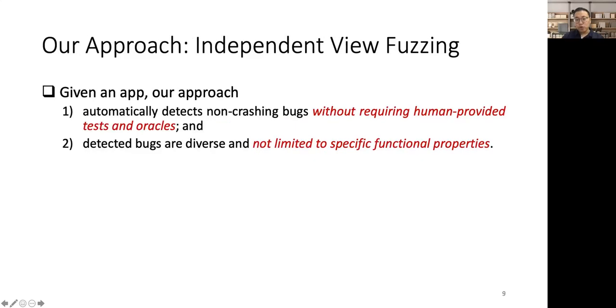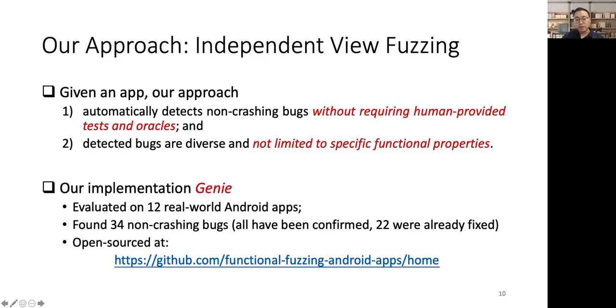In this work, we tackle this hard problem by proposing a fully automated functional fuzzing approach, which we call independent view fuzzing. Given an app, our approach automatically detects non-crashing bugs without requiring human-provided tests and oracles, and the detected bugs are diverse and not limited to specific functional properties. We implemented our approach in a tool named Genie. Genie successfully found 34 non-crashing bugs in each of the 12 evaluated apps. Note that none of these bugs can be automatically found by prior testing tools.